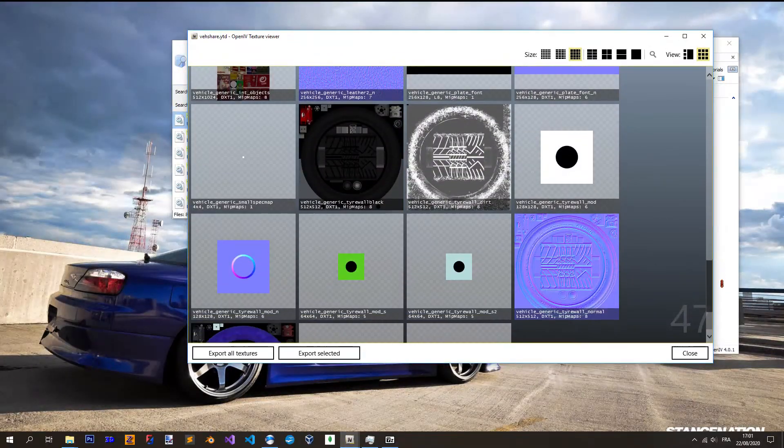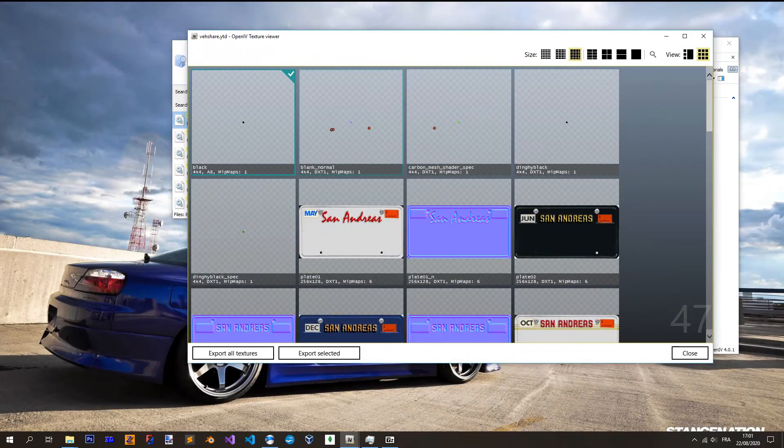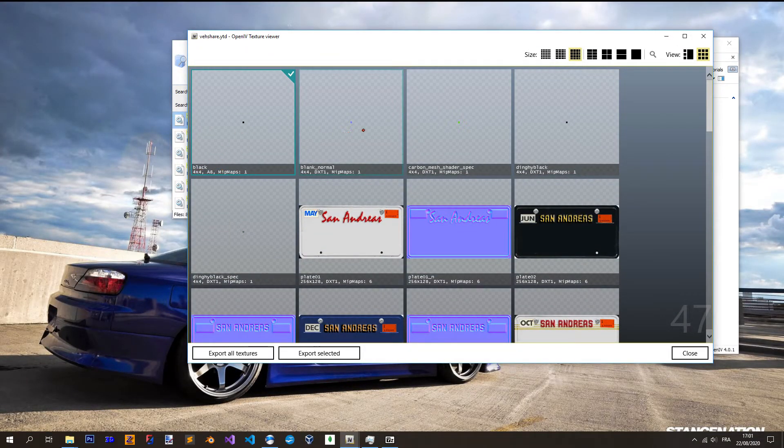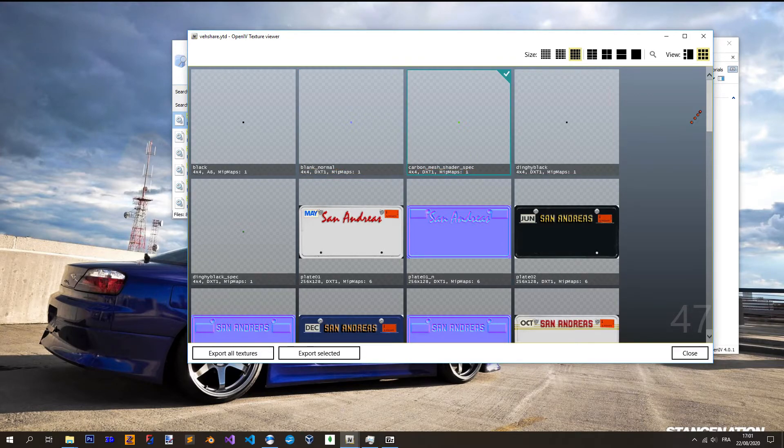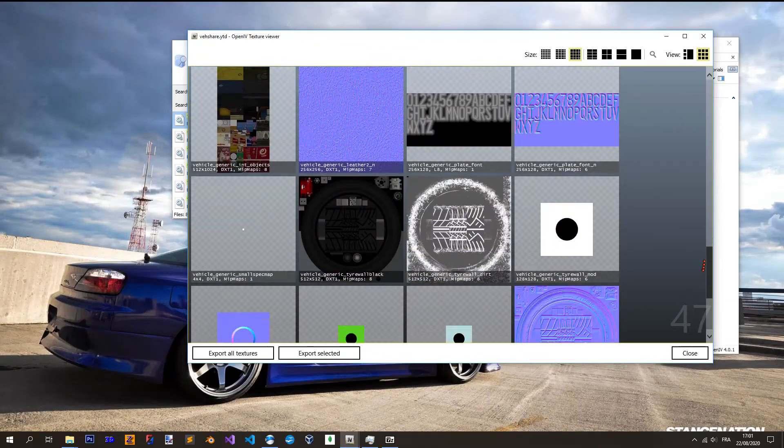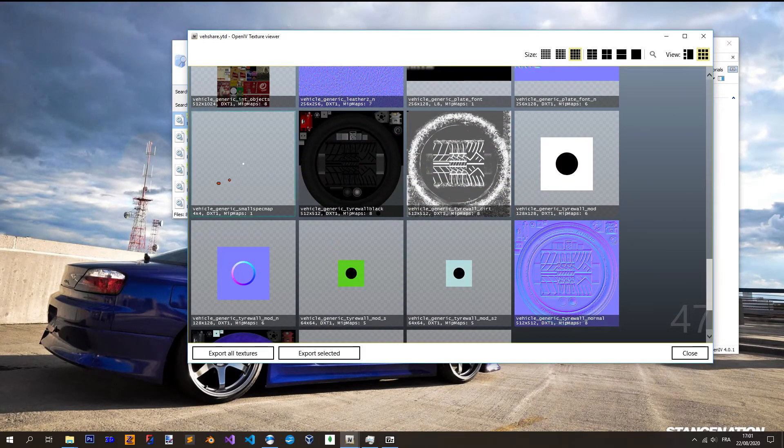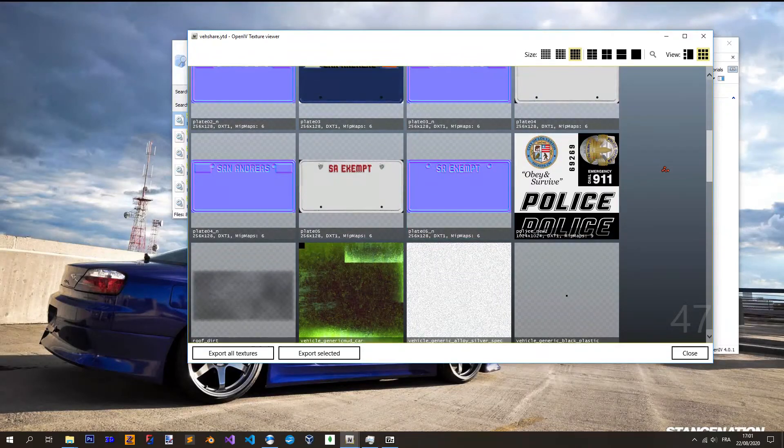But as we want to just do one car quickly, you won't need to export everything. The base things are the black texture, you need the blank normal too, this one, the carbon mesh shader spec. And the last one is the vehicle generic spec map.